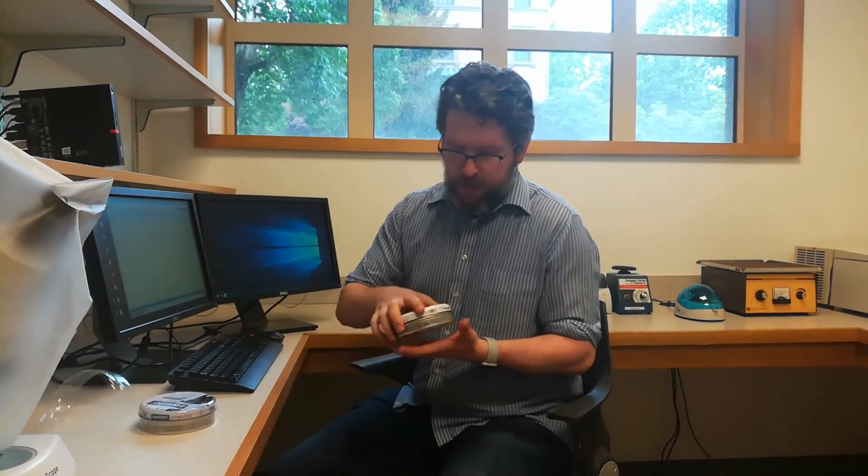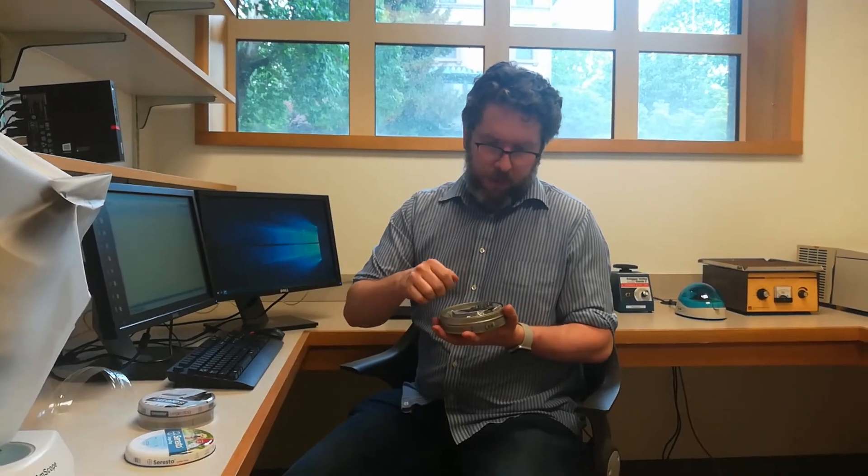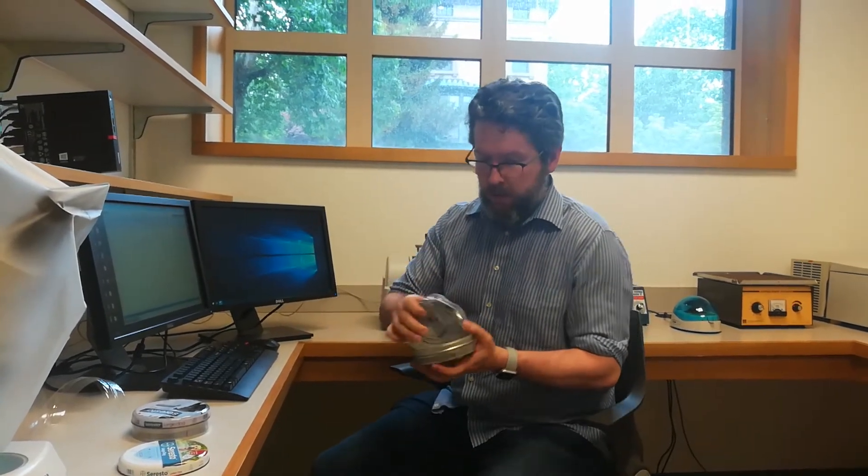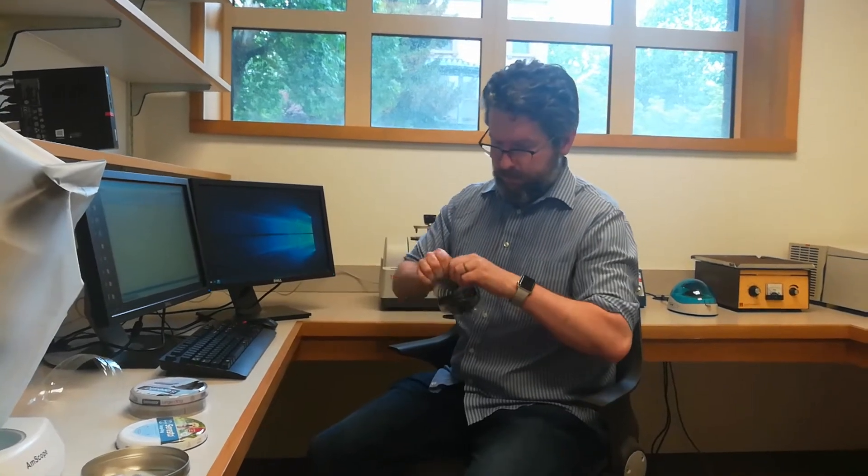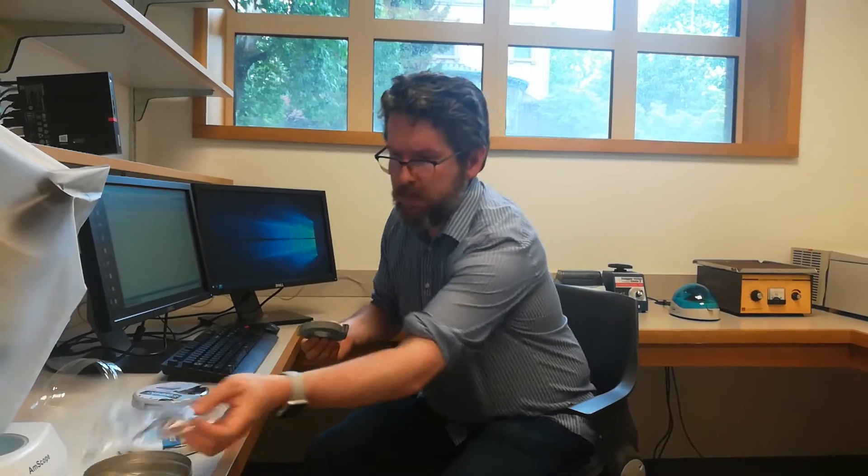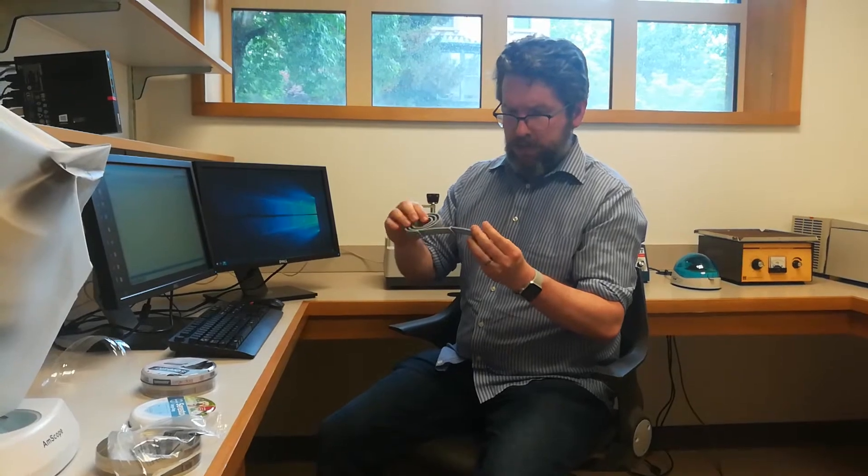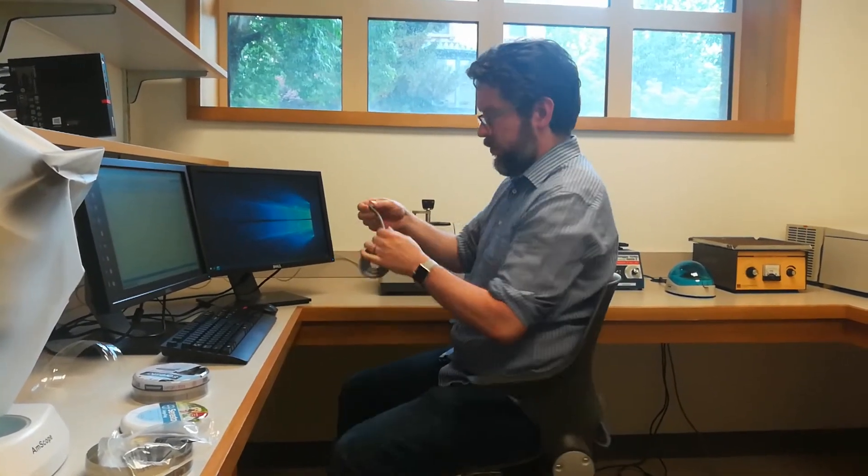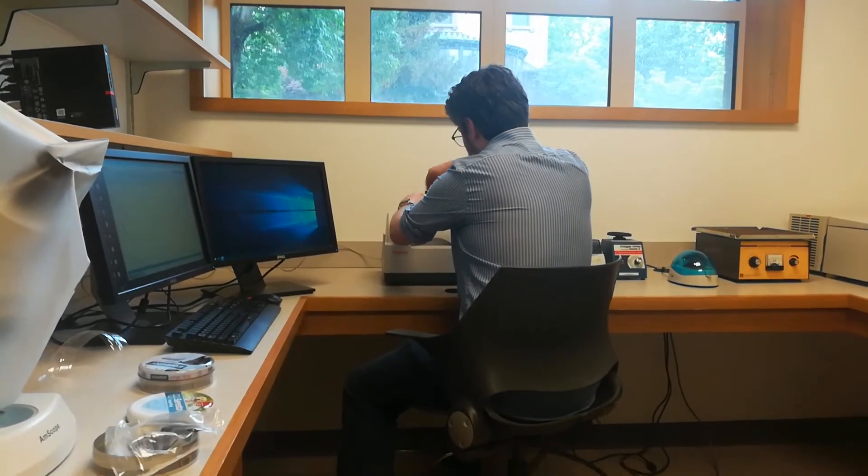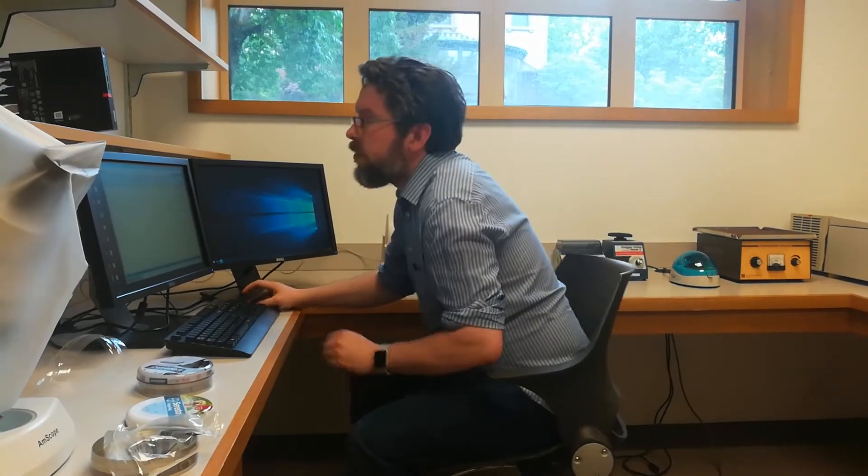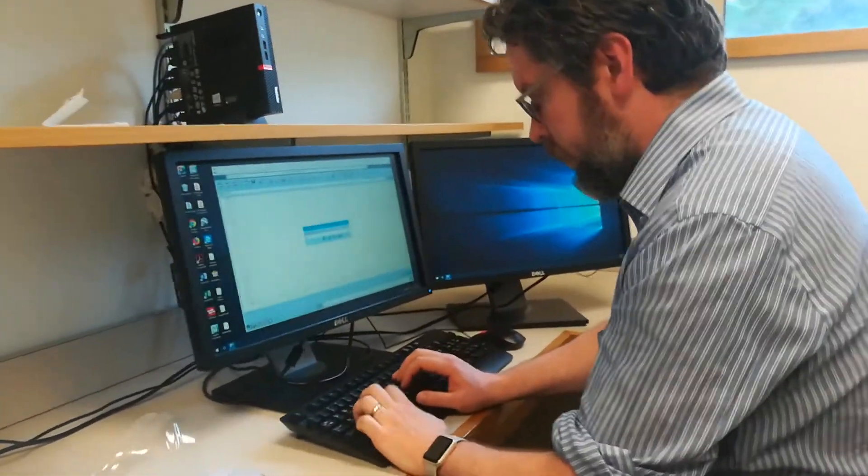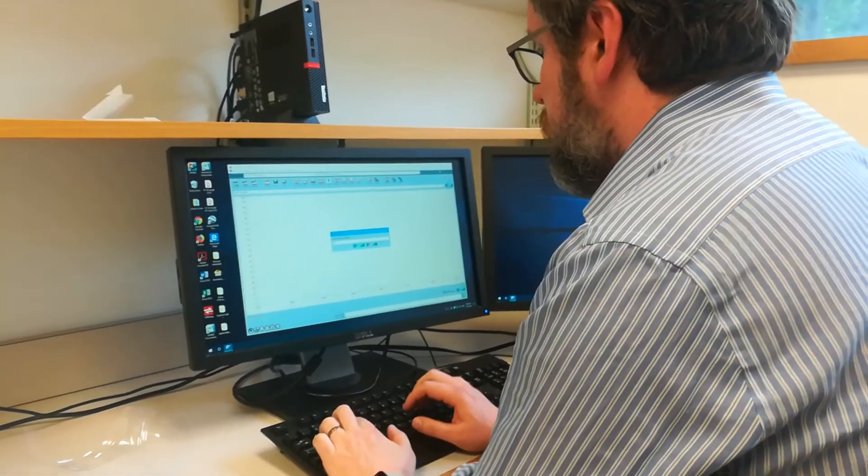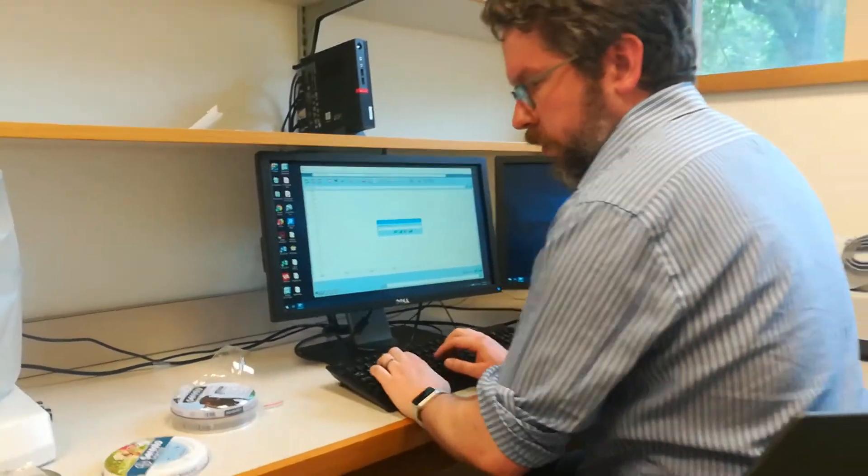We also have the attachment where instead of having to grind up the sample, we can just press it against a diamond that it will shine the infrared light through. I think the whole thing is supposed to. Press it against that diamond. And collect the sample. Let's call this color blue. The lighter blue.